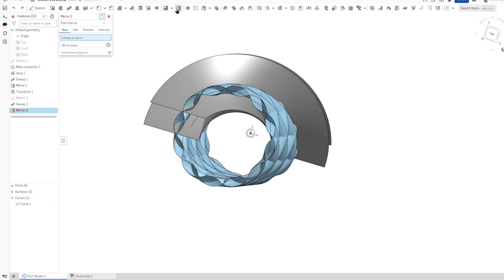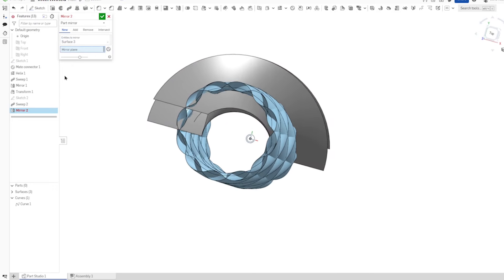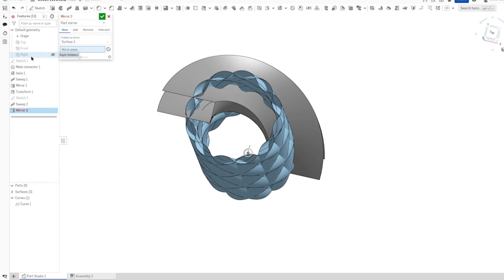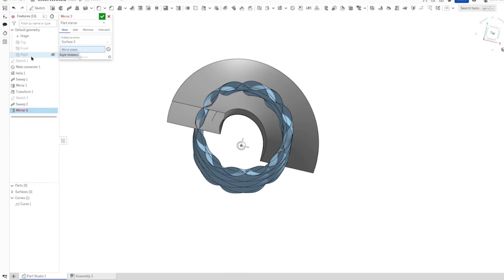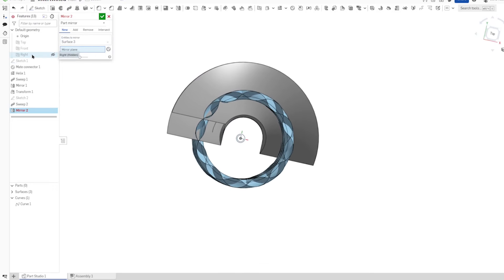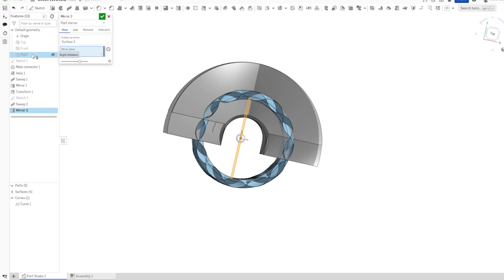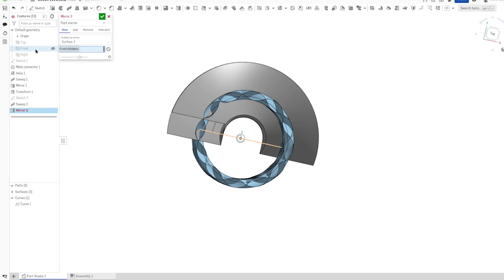And let's mirror that part over the front plane.